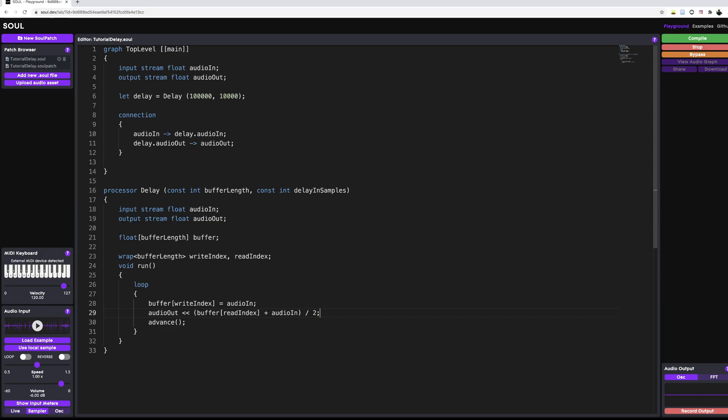Hello, this is future Daniel speaking from the editing session. I made a small mistake because we're not dividing by two as a float variable, but this is an integer right now. It will be corrected later in the edit, but it's not going to be commented. So don't be bumped up by this. Back to past Daniel.